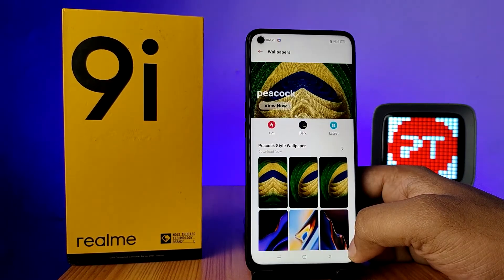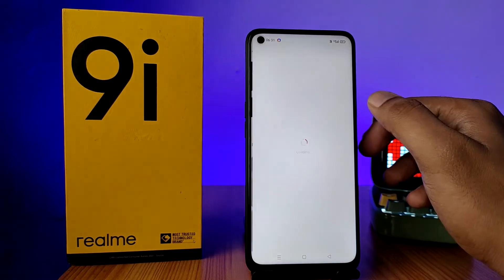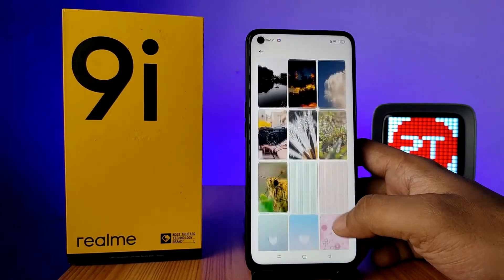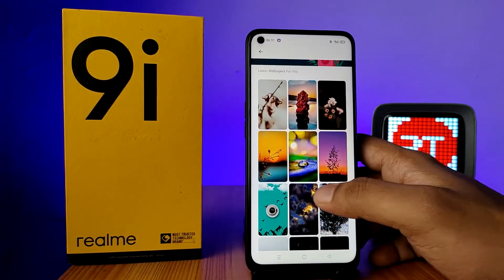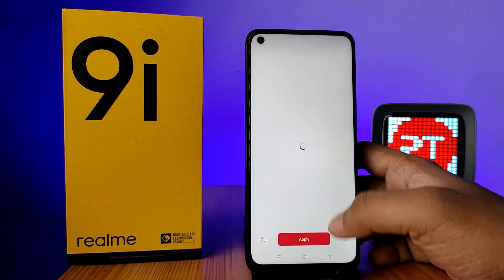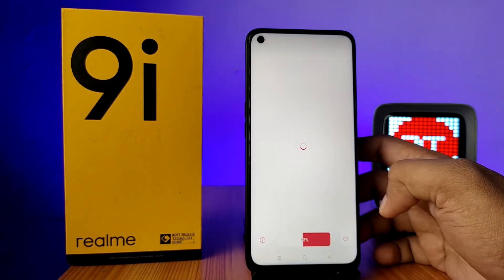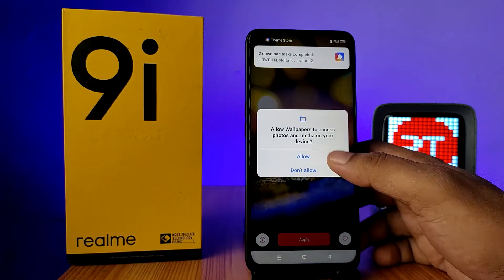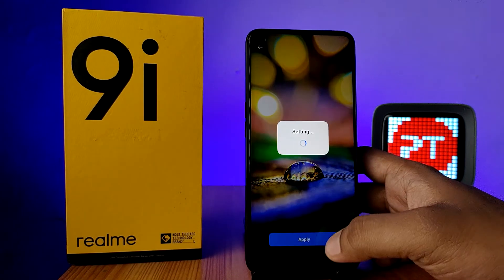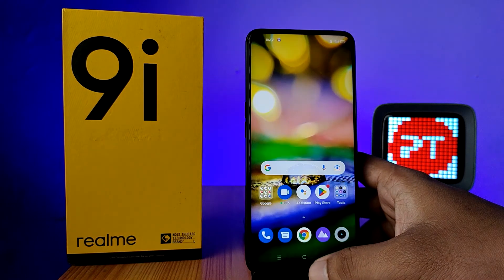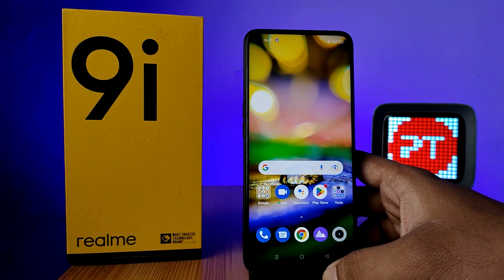You can download any of them, and you can also choose the latest category. If you want to download a wallpaper, you need to click on it and choose Apply. The wallpaper has been applied successfully. That's all, guys.